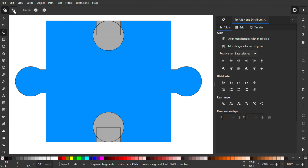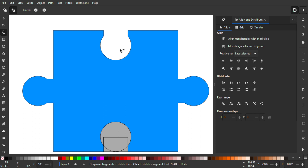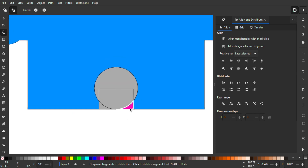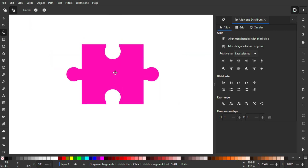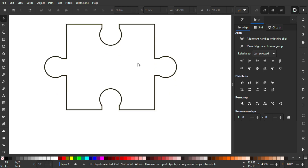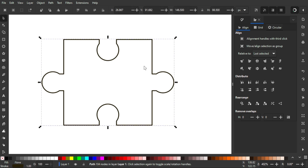Switch to Delete mode and hold left-click to drag over the areas that should be negative space — shown in magenta — to remove those regions. Do this for both inward connector areas. When done, click the checkmark to finish. Our puzzle shape is now essentially complete and usable.